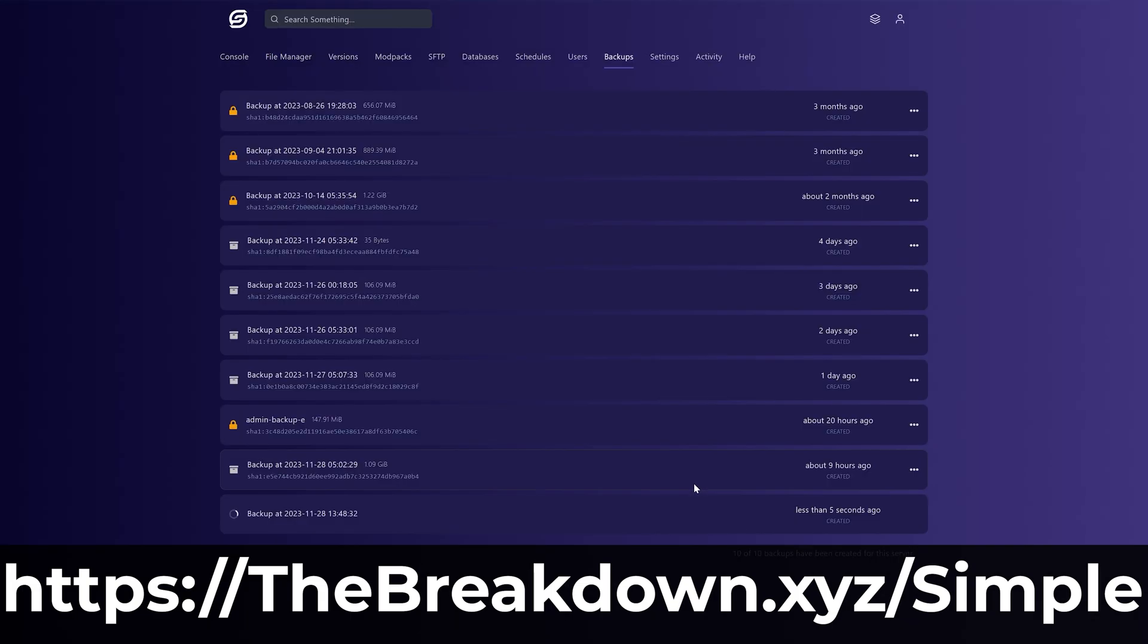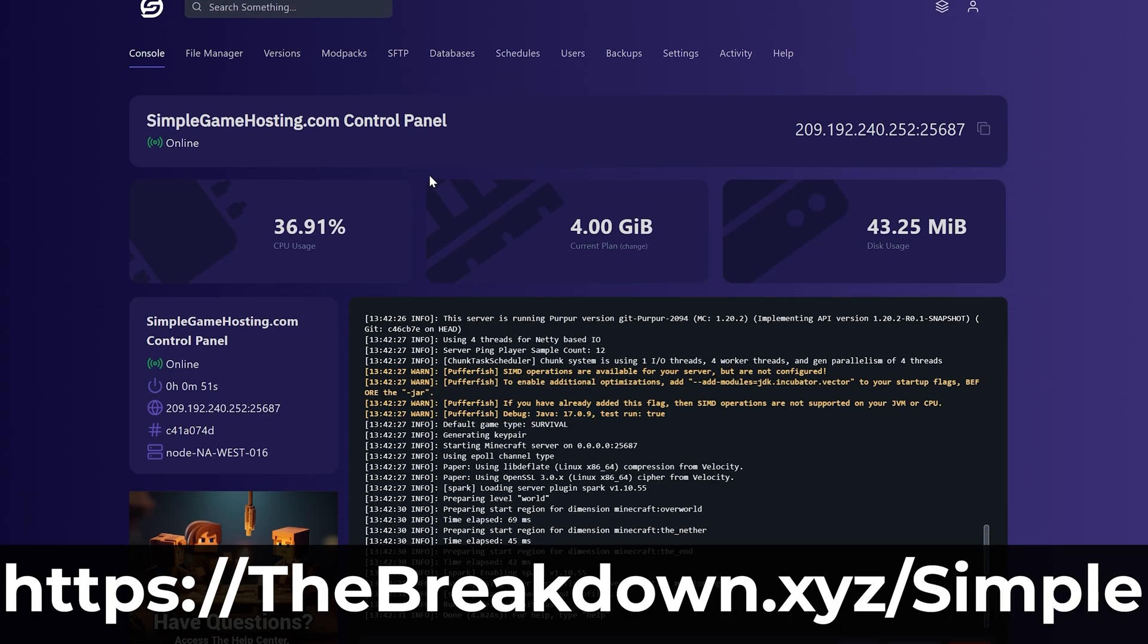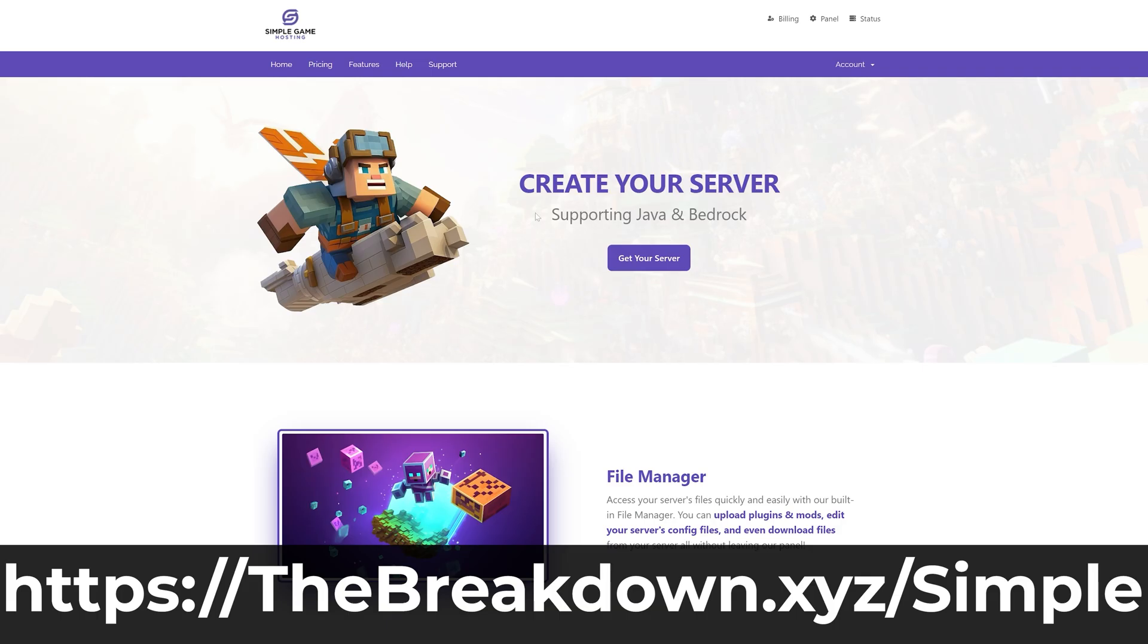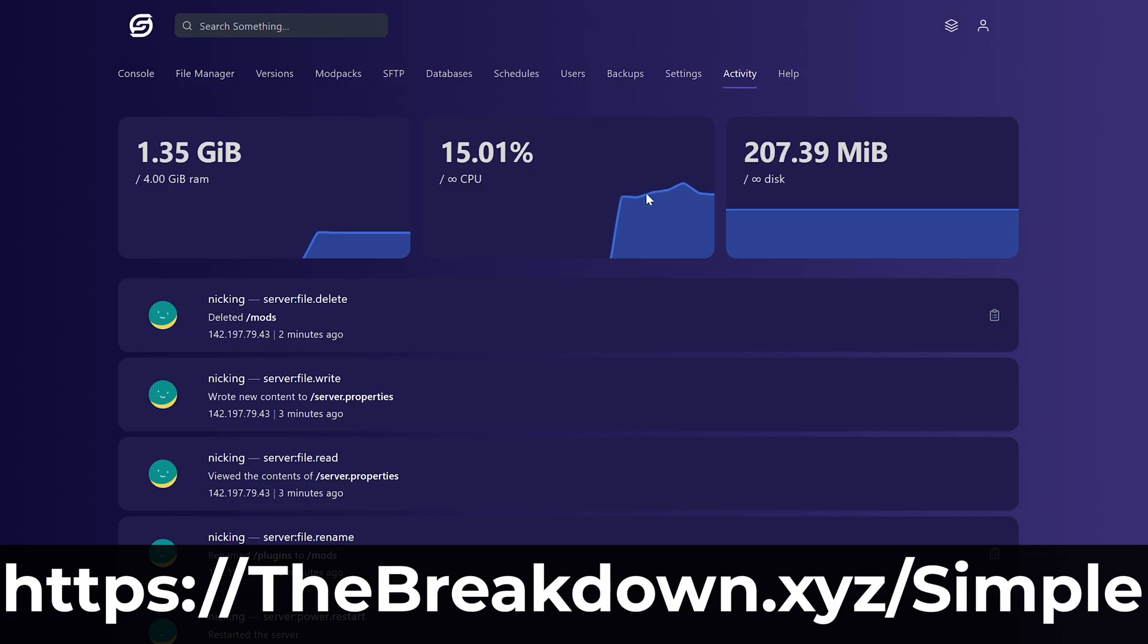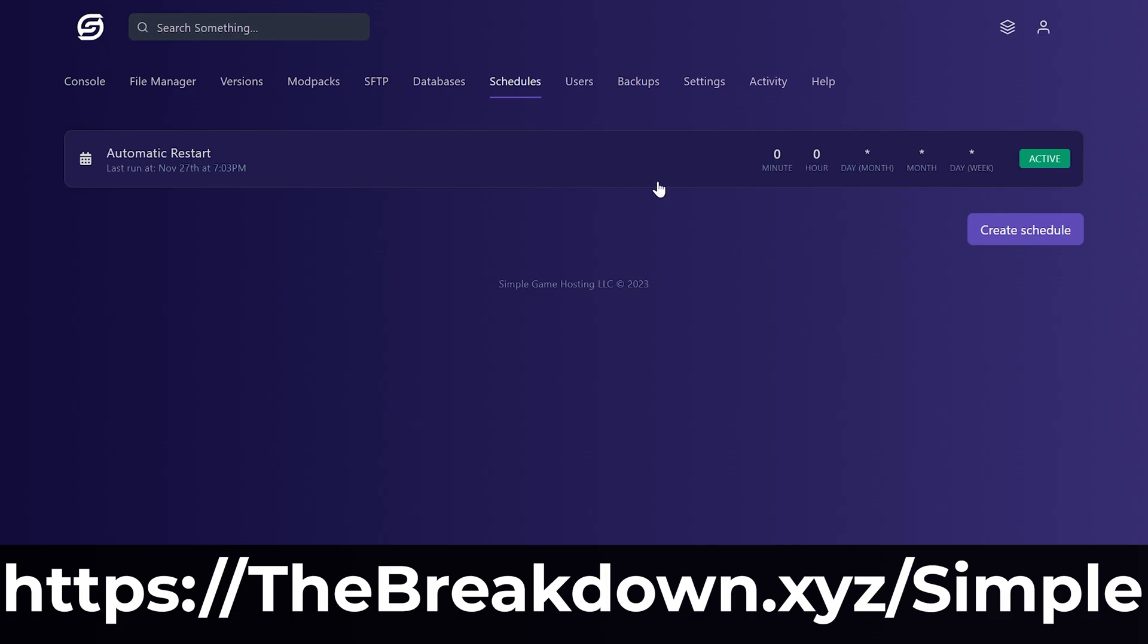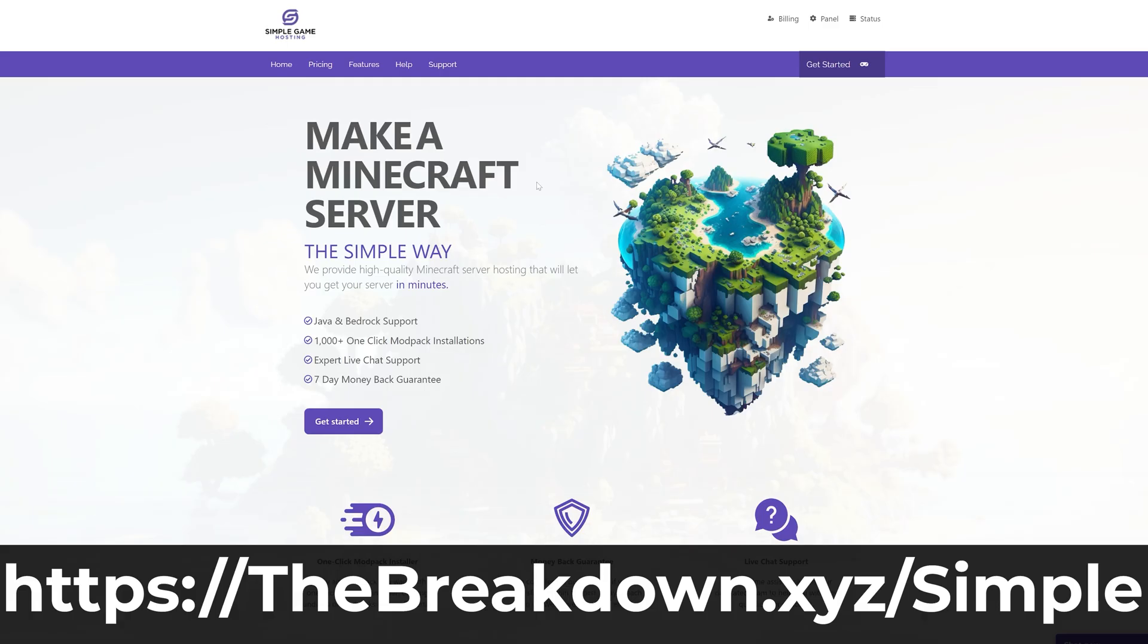At Simple Game Hosting, you also don't have to worry about if there is an issue with your server because servers do break occasionally, and when they do, at Simple Game Hosting, there's expert live chat support there for you to reach out to and get assistance with any issues that may occur. Plus, speaking of modpacks, there's one-click modpack installation of hundreds of modpacks, making even that simple and easy to add to your server. So go check out Simple Game Hosting at the first link in the description down below to breakdown.xyz/simple and don't worry about DDoS or any of the other things that you have to worry about when hosting a server yourself. Do it the simple way at Simple Game Hosting.